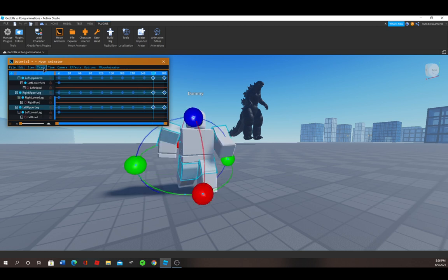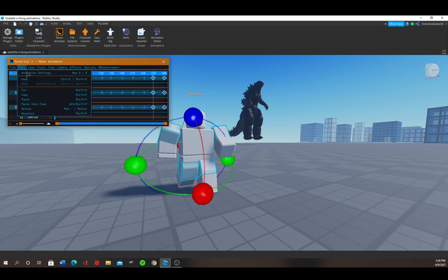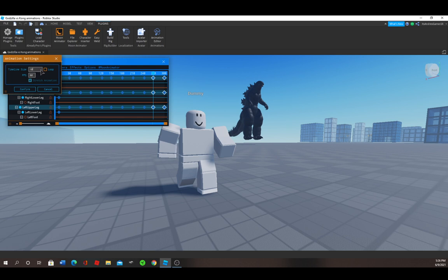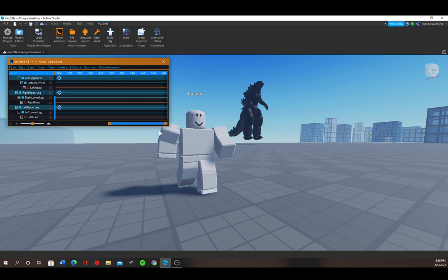Now if you want to keep going, if you want to add more time to your animation, just press on Edit, Animation Settings, and just change the time to whatever you want. I'm going to make it like 10. Press Loop if you want your animation to loop. Mine is going to be looped because it's a running animation. And you can just go to the timeline.